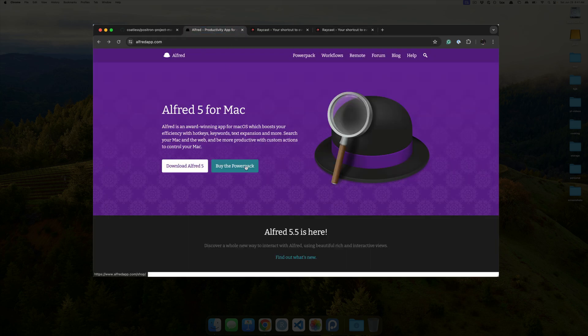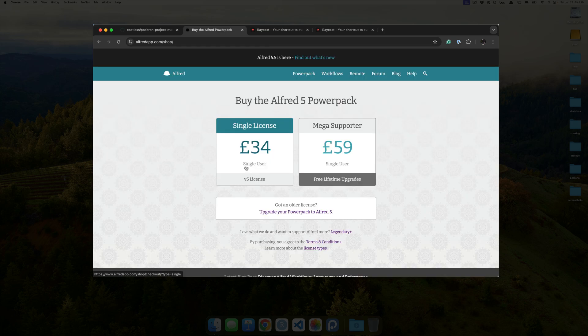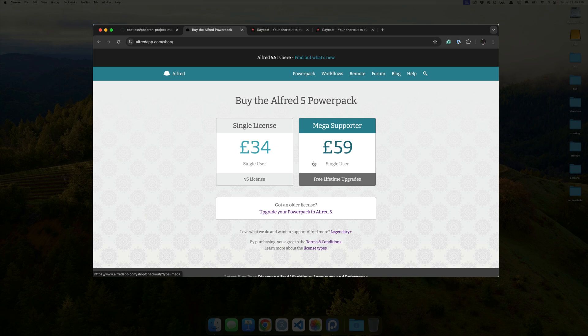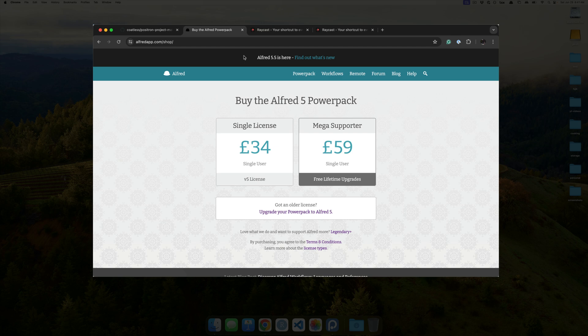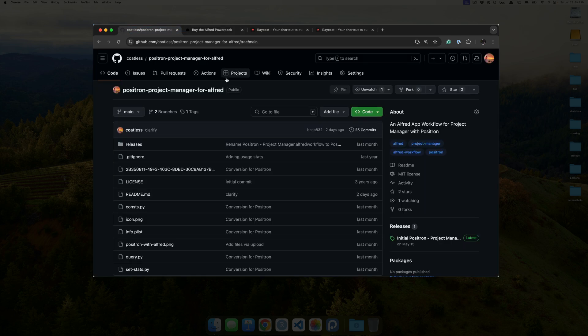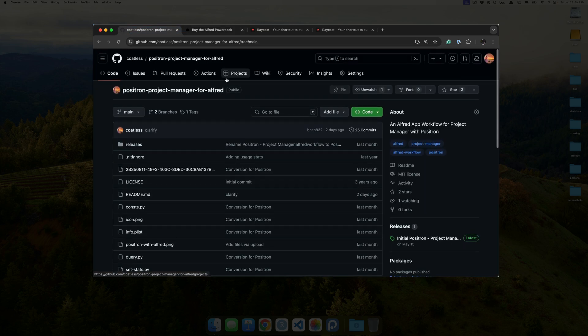So, with Alfred, I've had this awesome, legendary tier certificate for a long time, which, in essence, means I get free upgrades for life. So, I like Alfred. So, I built, then, a quick plugin for Positron